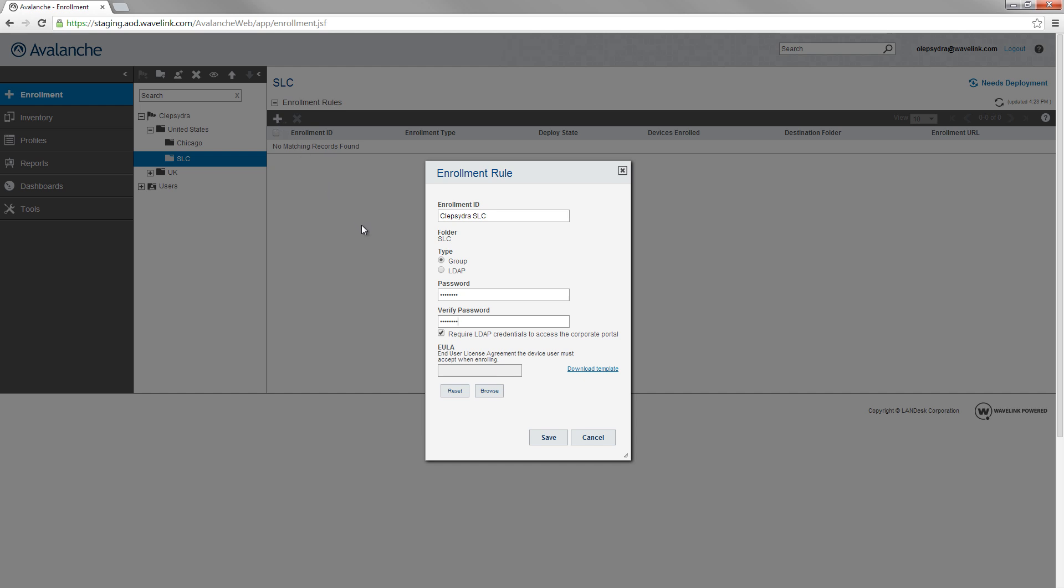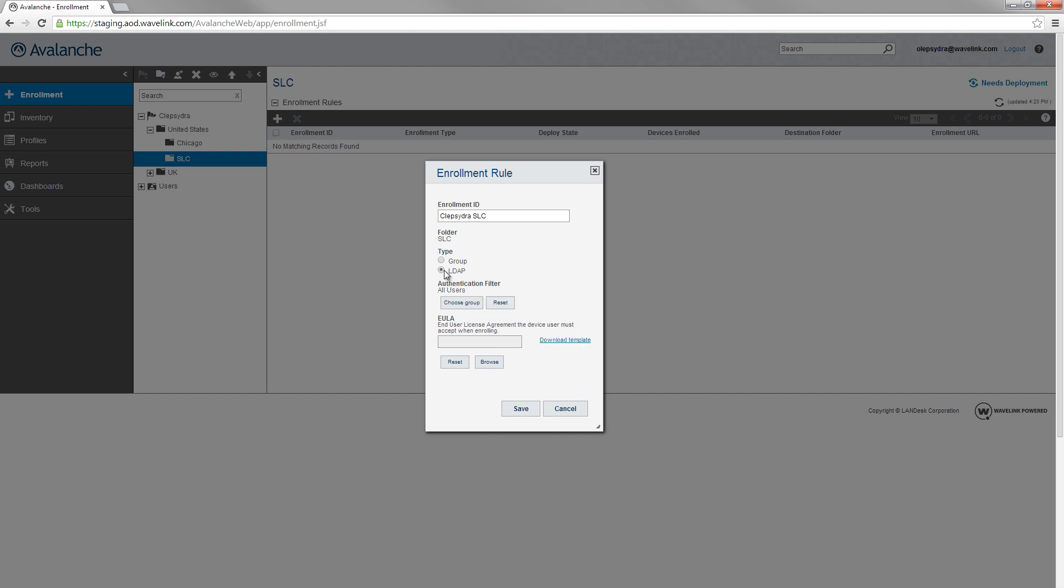If you are using an LDAP rule, the device user is required to provide his domain credentials in order to enroll his device. To limit the domain users who can use this enrollment rule, click Choose Group. Then search for the organizational unit or group that you want to limit the rule to.